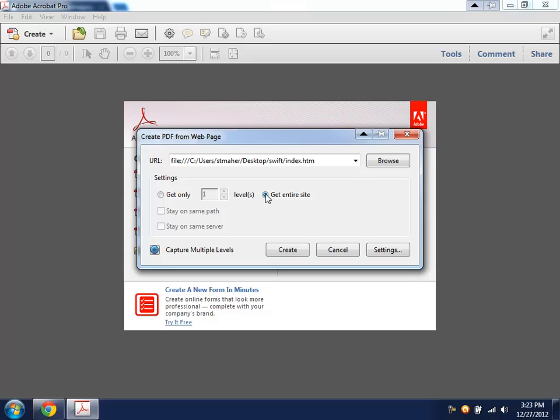You click Get Entire Site, it follows all of them, but it only stays on the folder that your site is in. So, it's not going to go to higher-level folders. It's not going to follow your links to the rest of the web and eventually create a giant PDF of everything in the world. Once you're done with this, all you have to do is click Create.